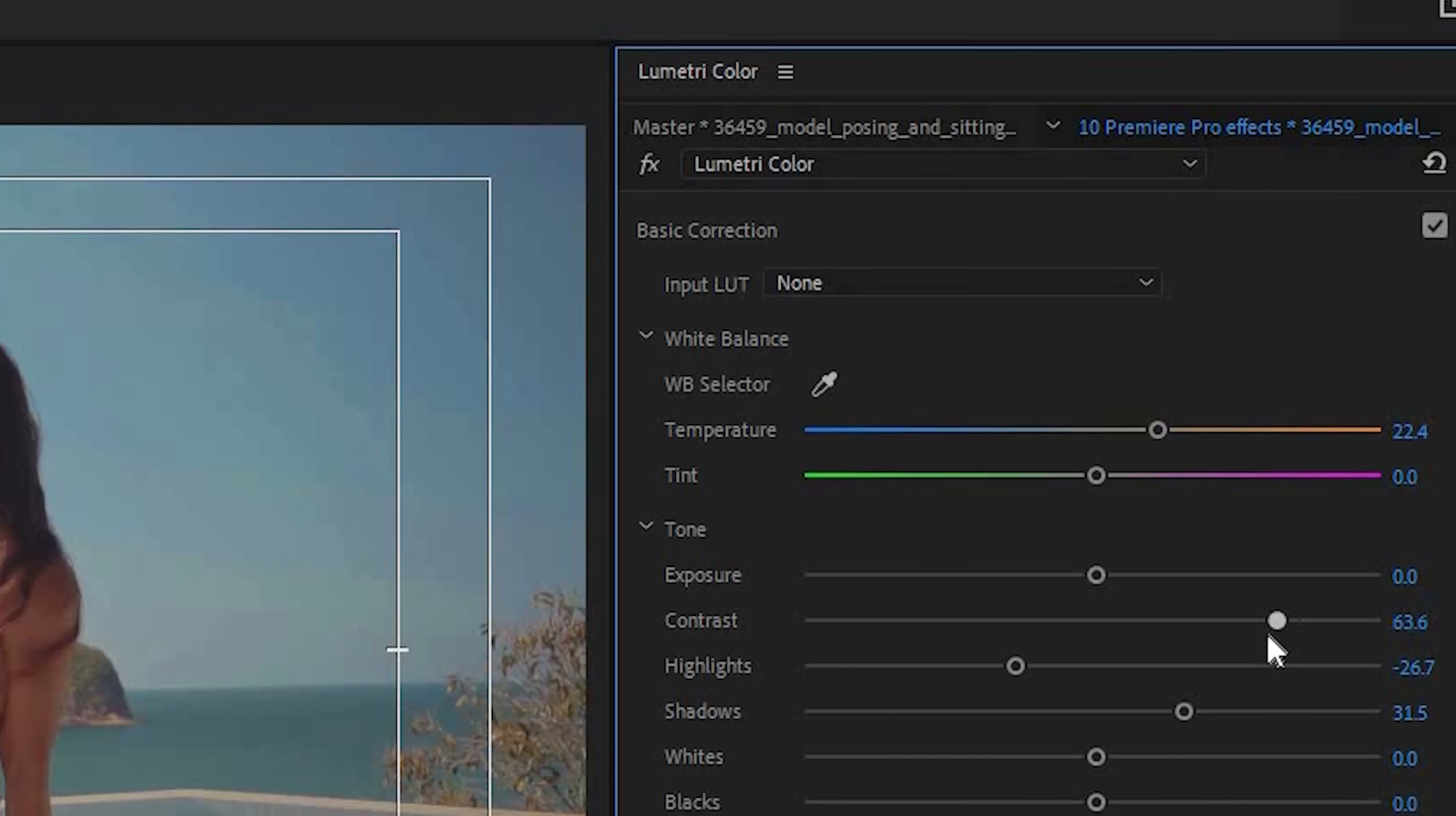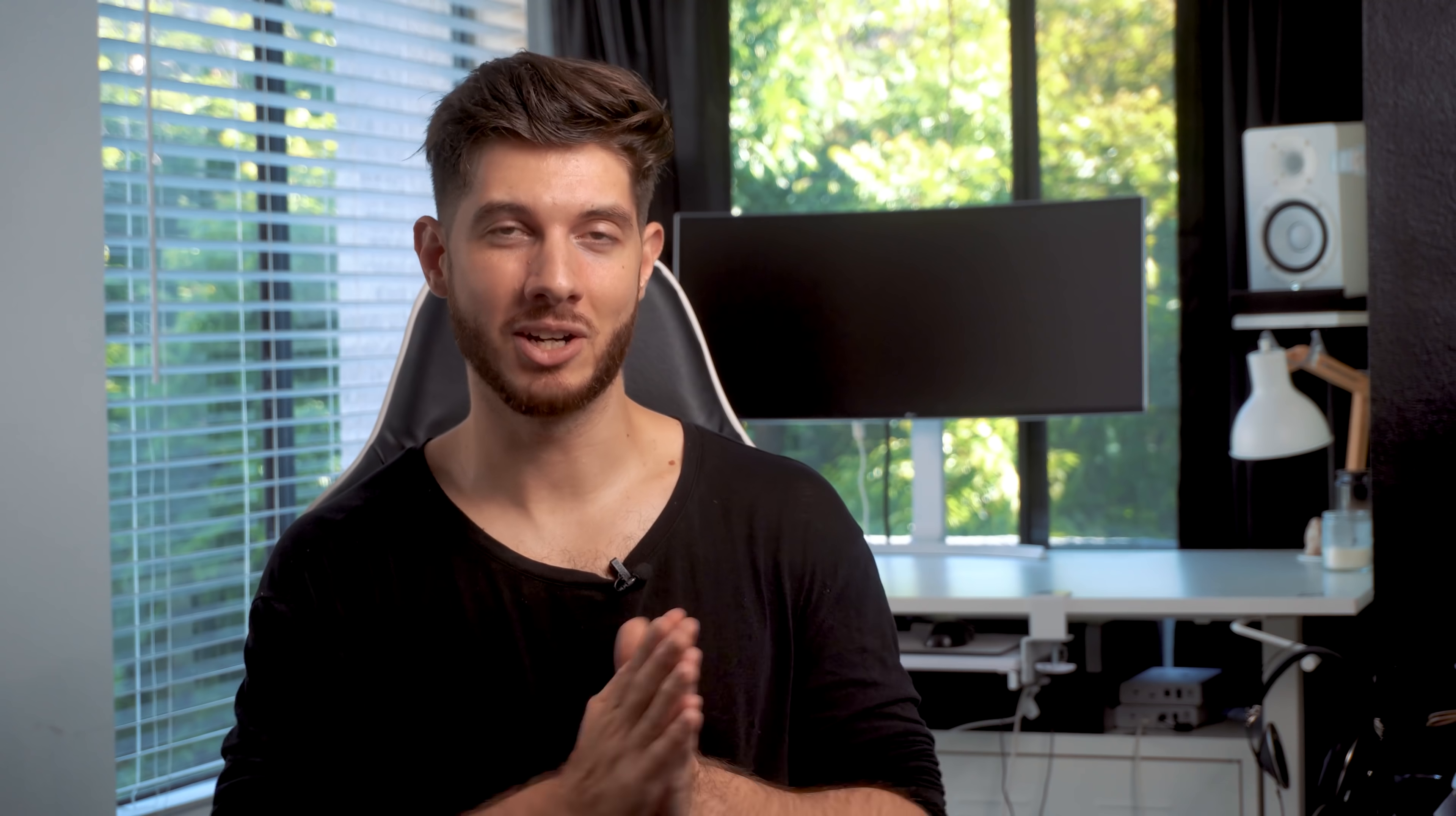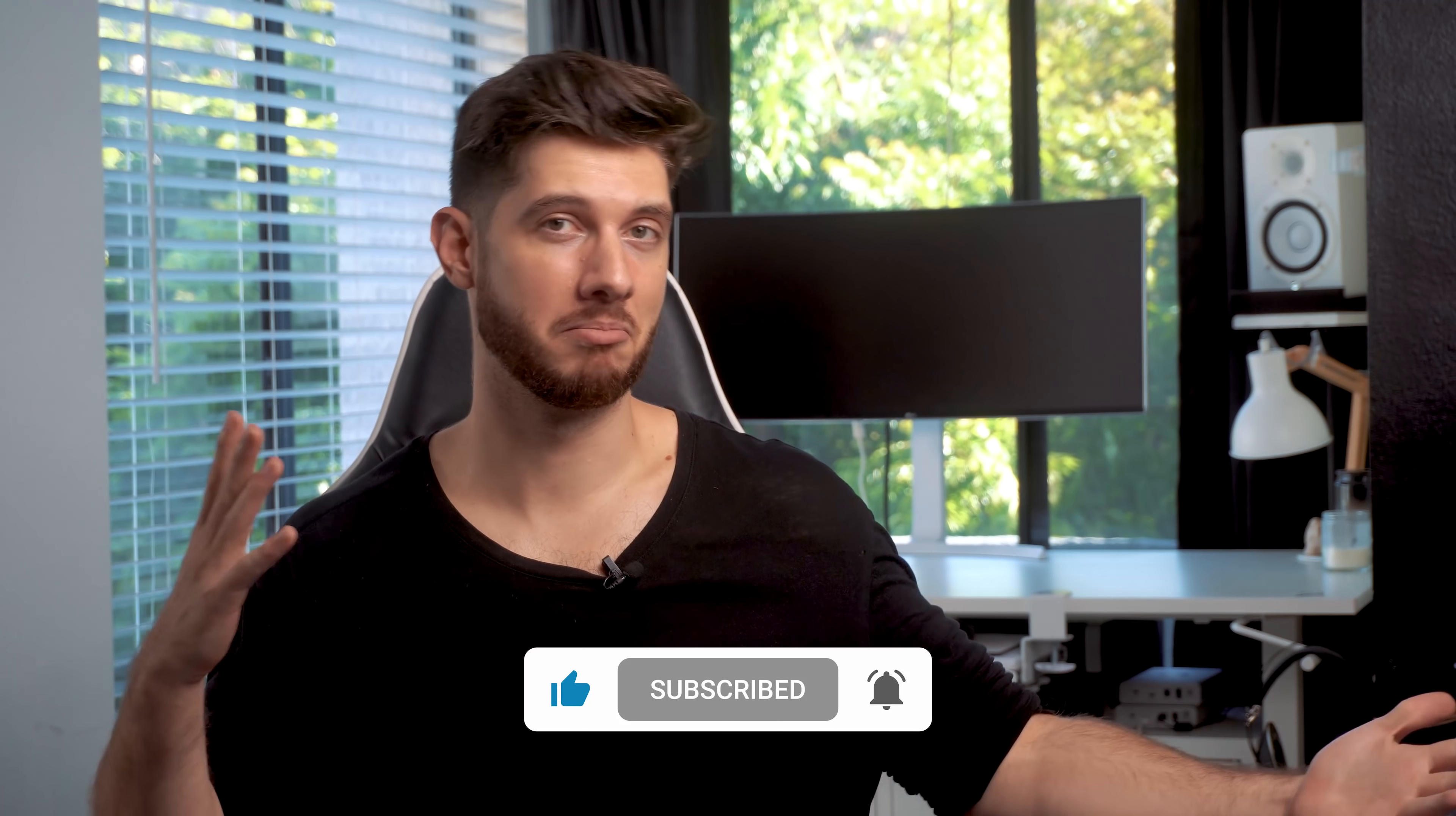So Lumetri Color, really powerful for anything color grading, color correcting, in Premiere. All right. So that brings us to the end of this video on color correction and color grading. I hope you enjoyed it. And if you did, give it a like and share it with a friend that you think might need some color grading tips.